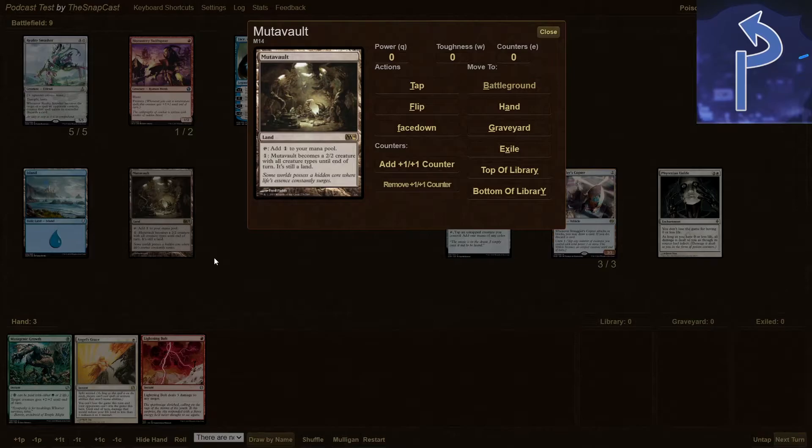Lands are colorless cards. They don't gain color unless an effect says so. That is an easy misconception — I made that mistake at an FNM where I had to reveal a card of a certain color for an effect to occur, and I tried to reveal a land. That's when I learned lands are colorless.